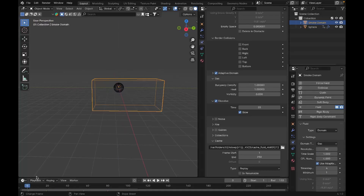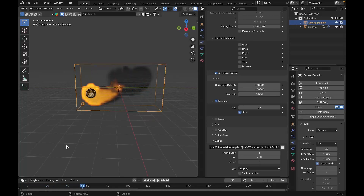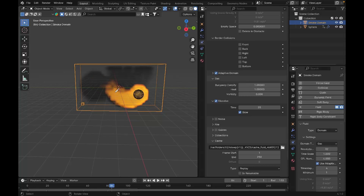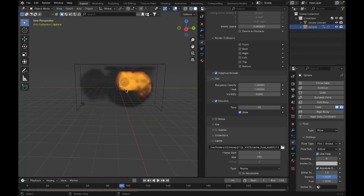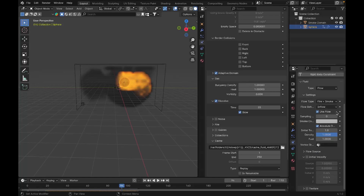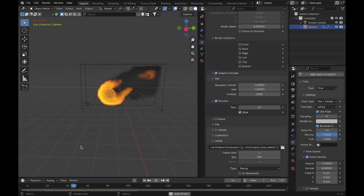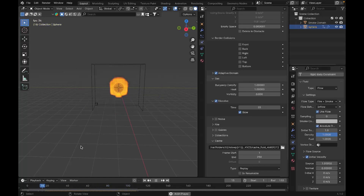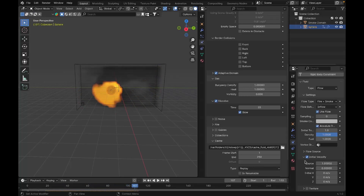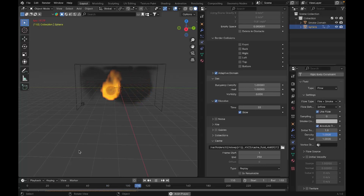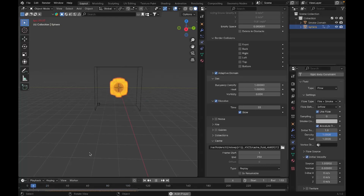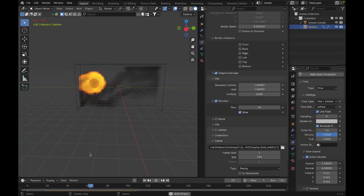We have a problem — the smoke looks kind of flat and 2D, not behaving like real smoke. To fix this, select the object, go to the Flow settings, and check the Initial Velocity button. This applies real physics rules to the smoke simulation. Before enabling it the motion looked boring, but with Initial Velocity checked the fire gains character and looks much more realistic.